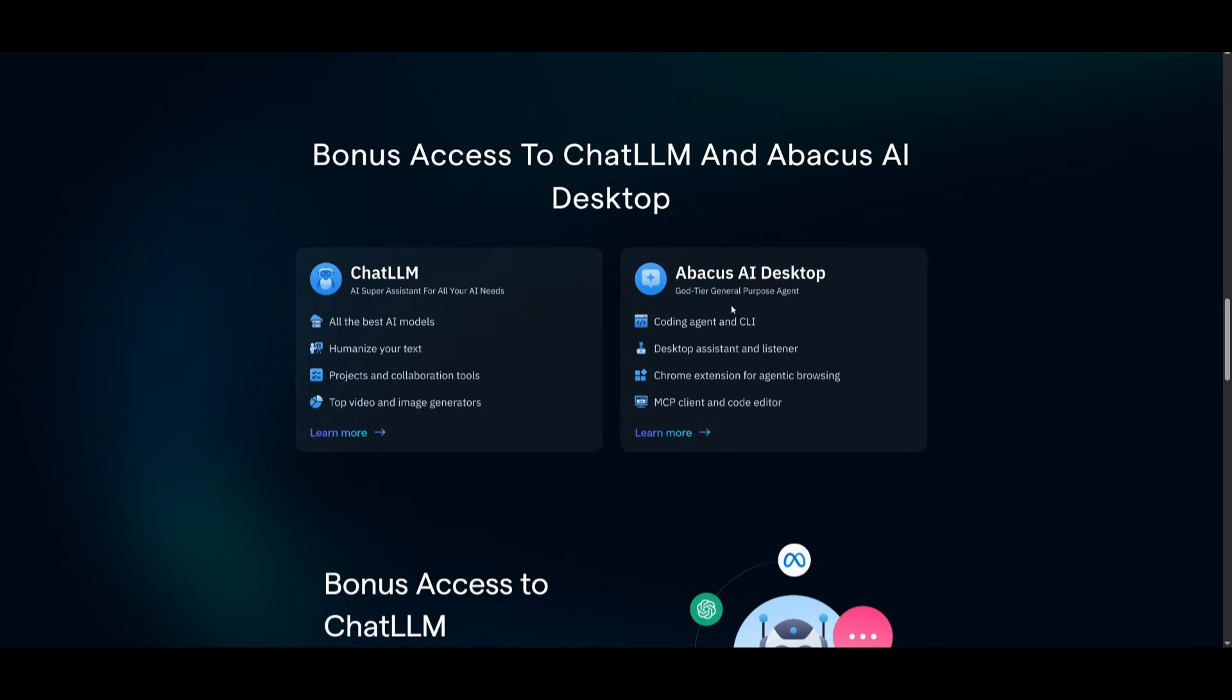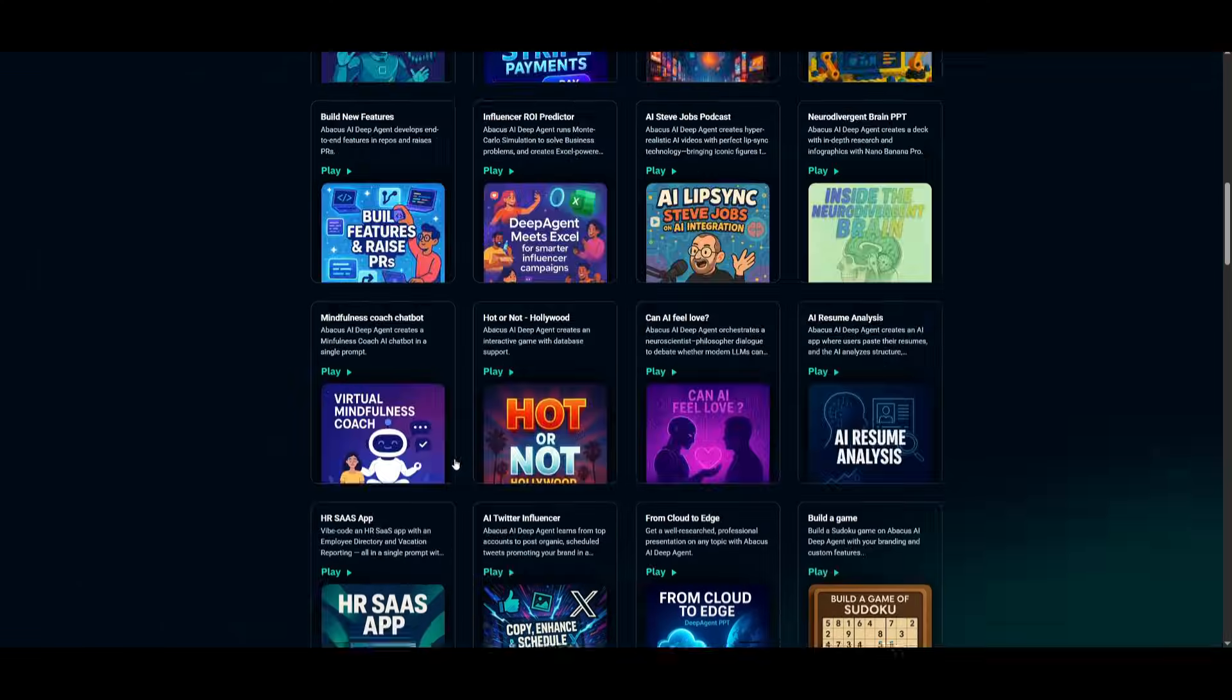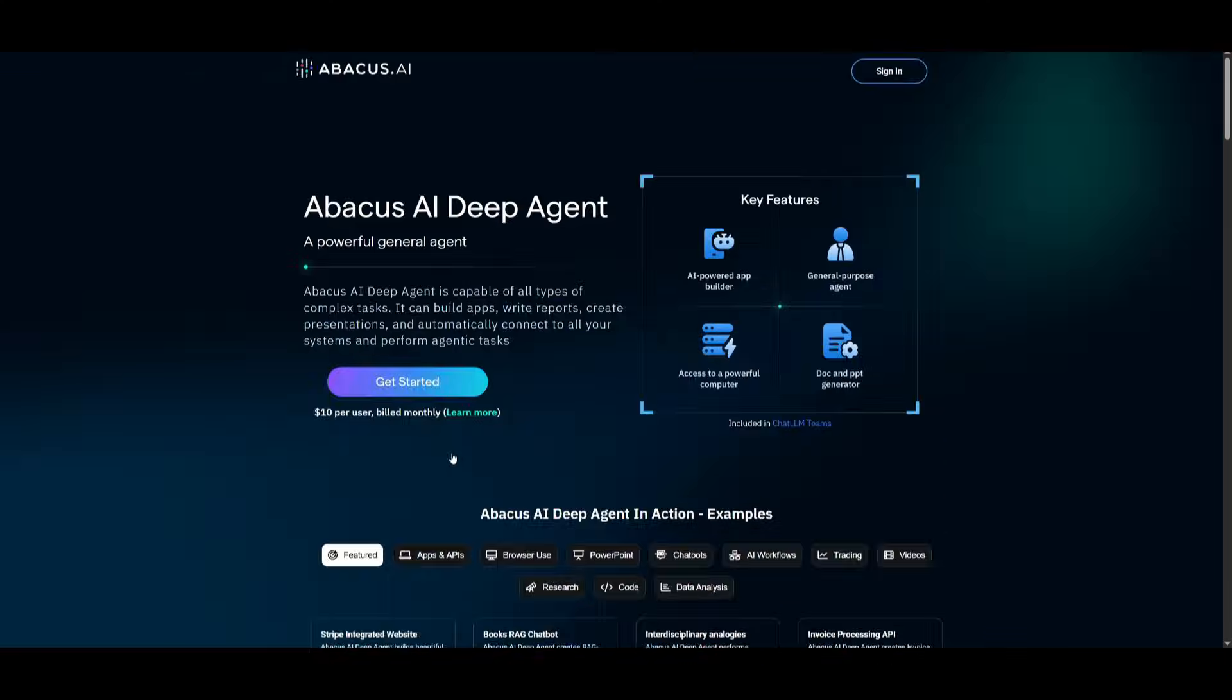You also have Abacus AI Desktop, which is their god-tier coding agent. This is a CLI and code editor that you can access locally, and it's a perfect alternative to something like Cursor. To get started now, you can head over to the Abacus AI DeepAgent website, which I'll leave a link to in the description below, and click on Get Started.